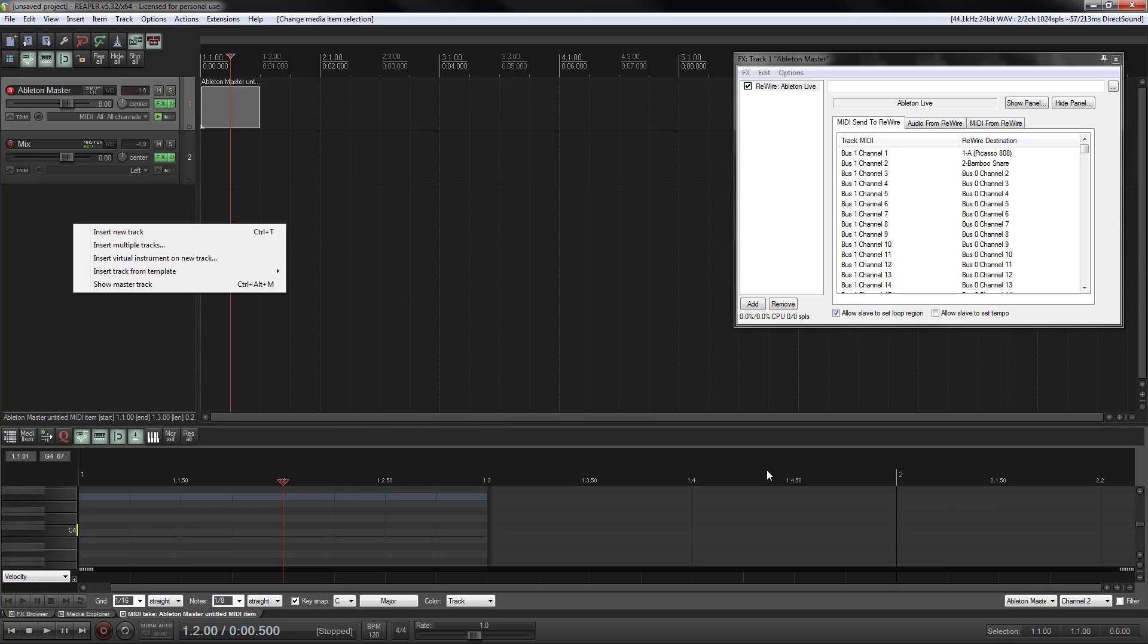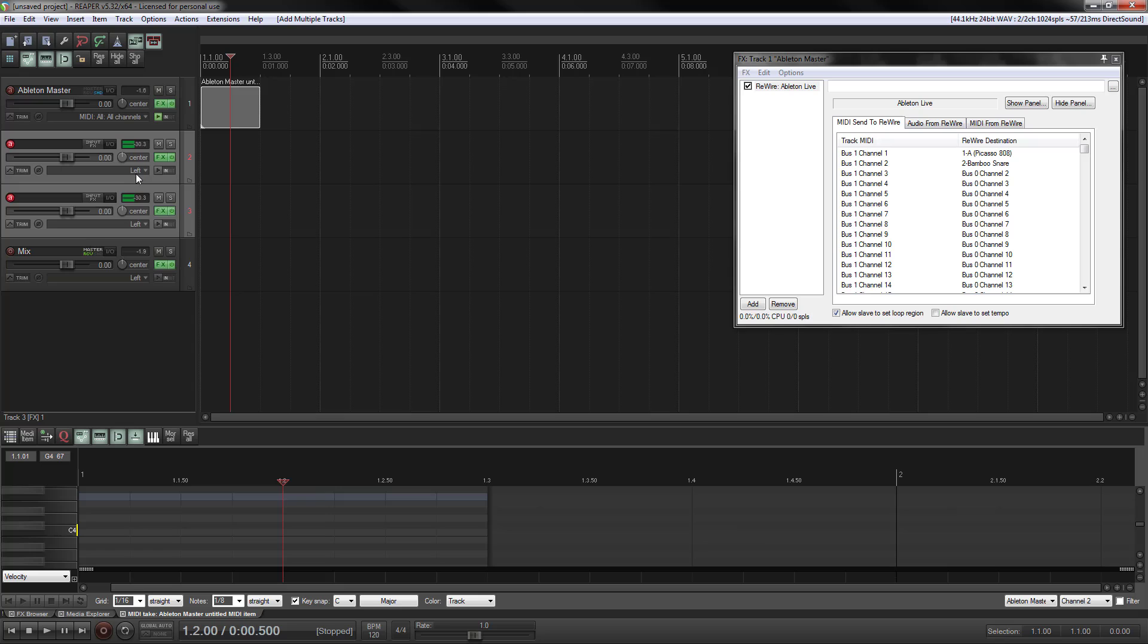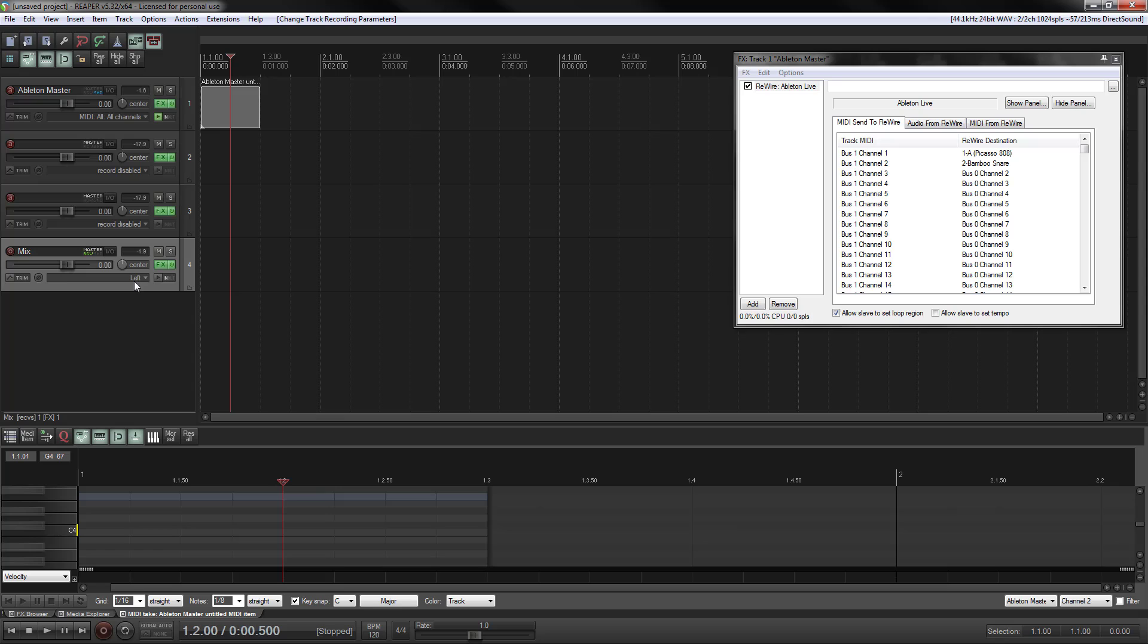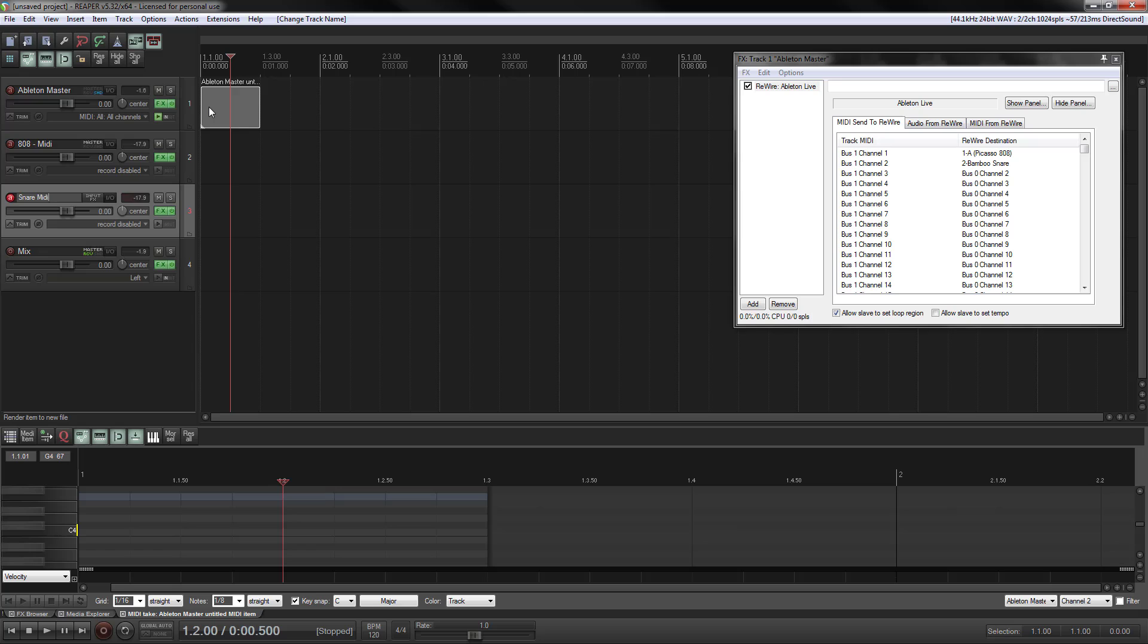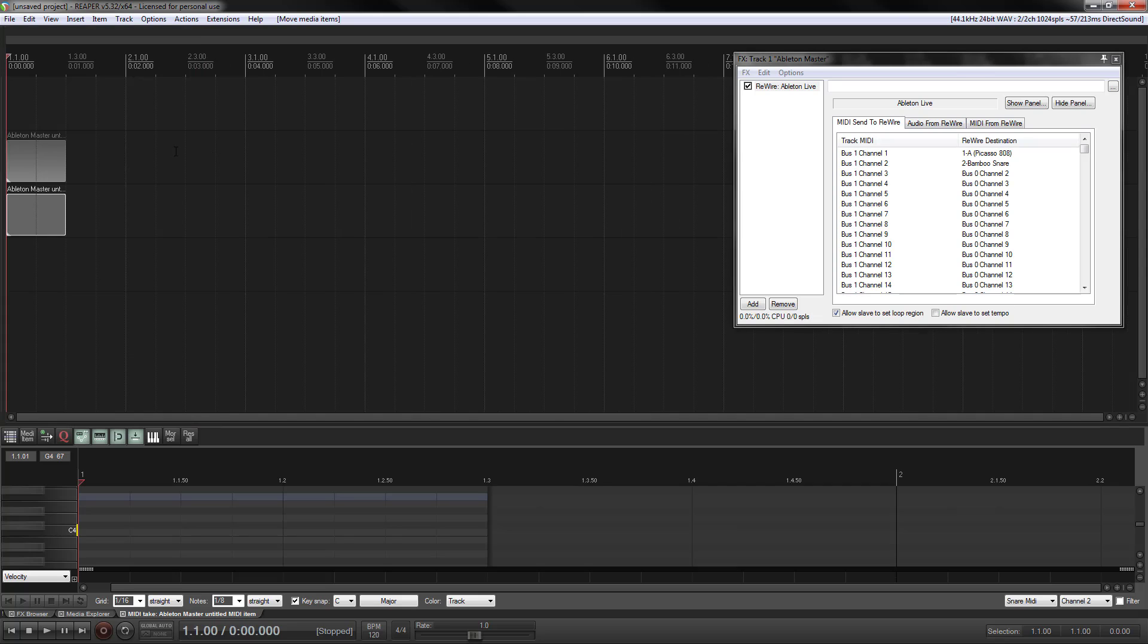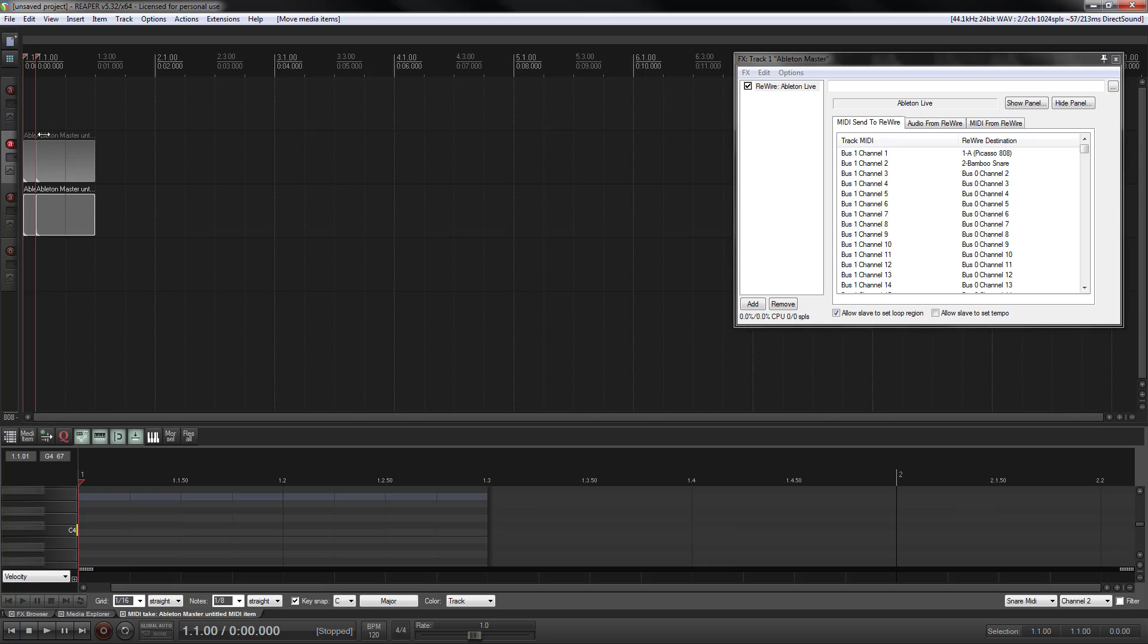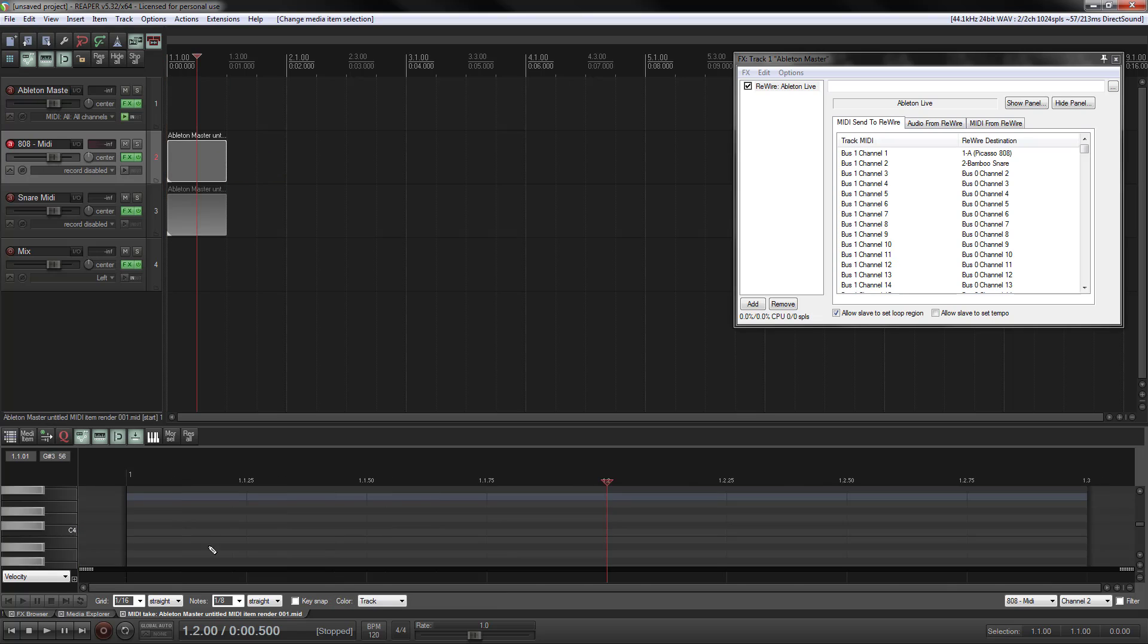So what I'm going to do here is I'm going to insert two tracks. I'm going to turn off the input because I think it's picking up my microphone. We're going to call this one 808 MIDI. We're going to call this one Snare MIDI. As you can see, I'm going to bring this down. So if I'm on the 808 track, I'm still very much a novice here. So on the 808, I want to put it on channel one.